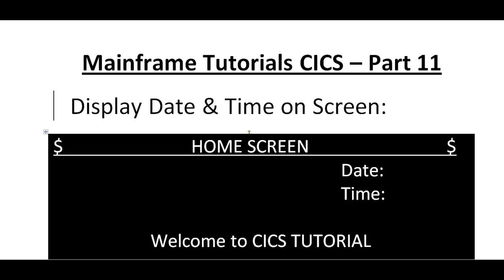Hello, good morning or good evening to everyone. Welcome to Mainframe Tutorial CICS Part 11. In this video, I would like to share with you an important program to display date and time onto the screen.